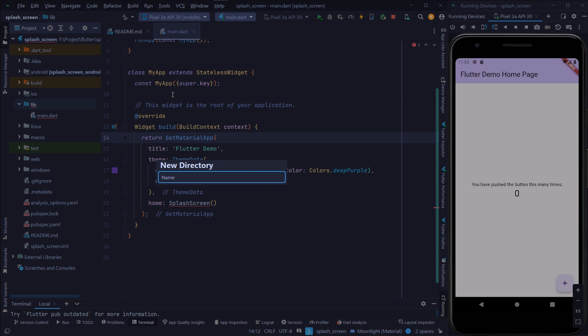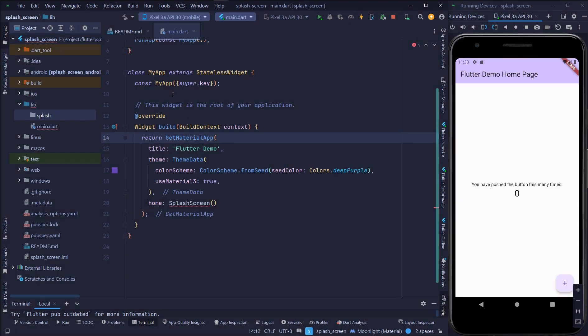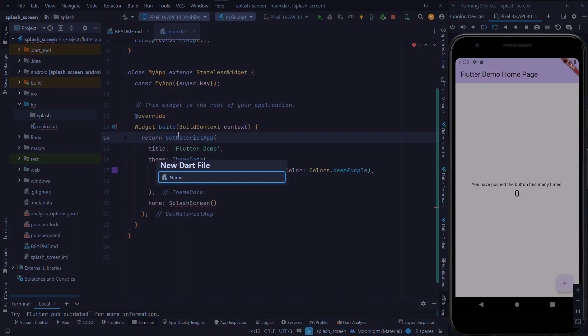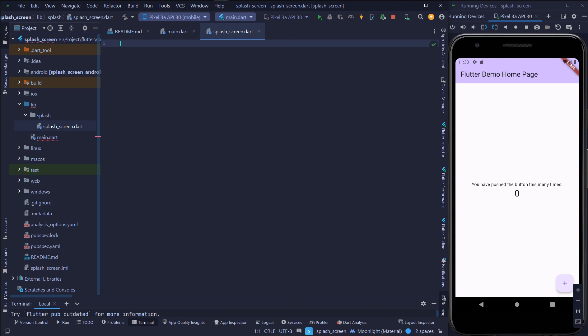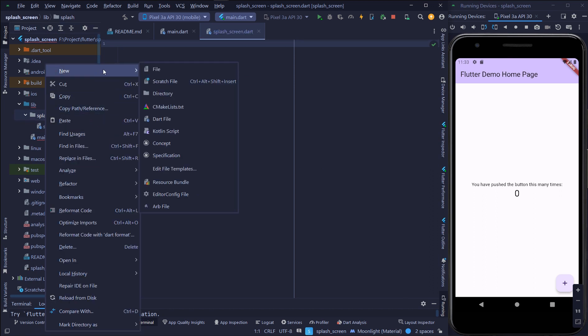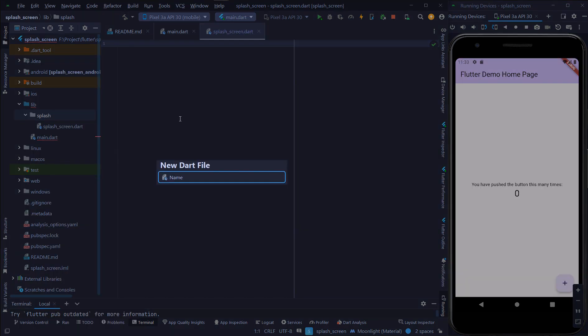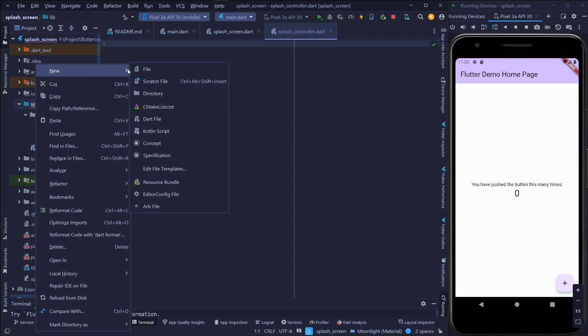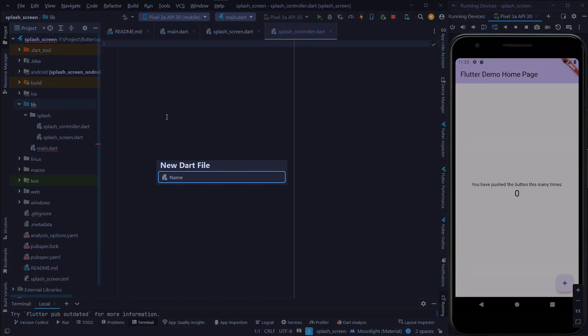Create a directory for this splash screen. Here I will define two files which are splash screen and splash controller. And I will create another screen which is home screen.